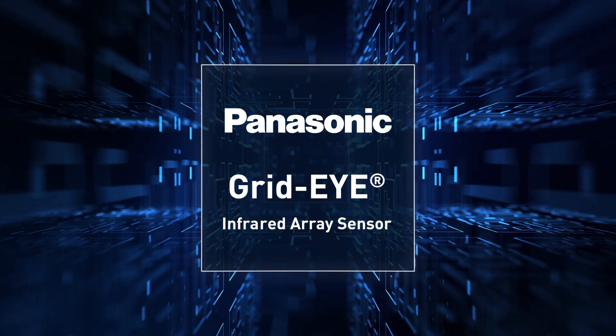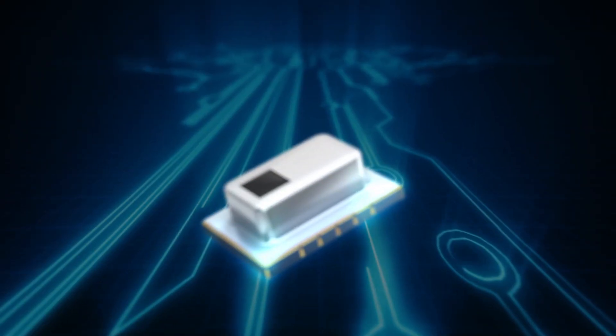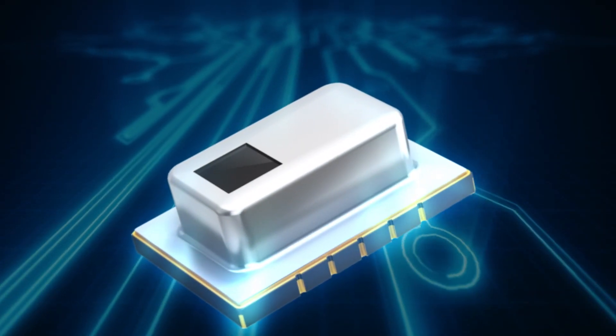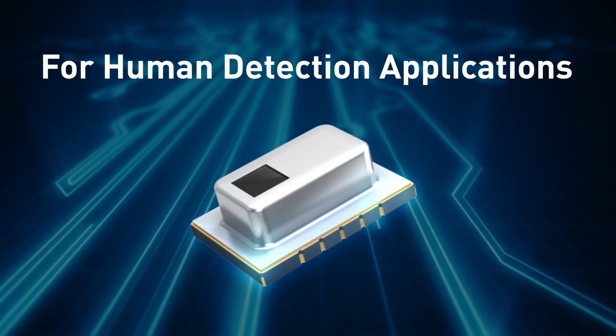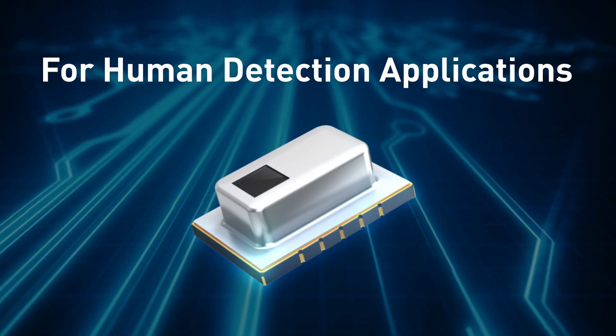Panasonic GridEye Infrared Array Sensor for human detection applications.